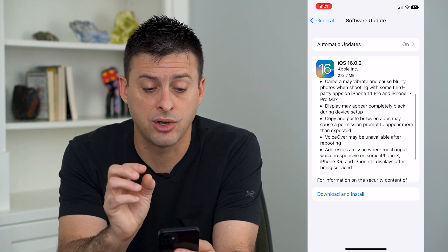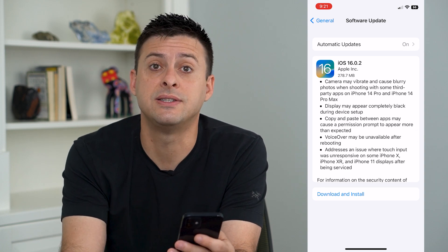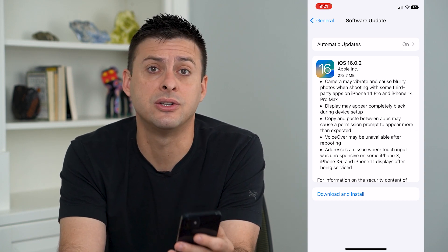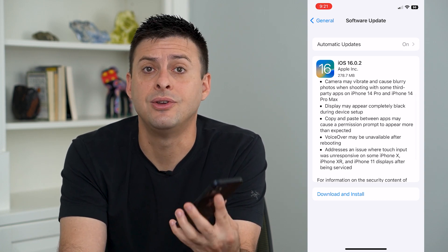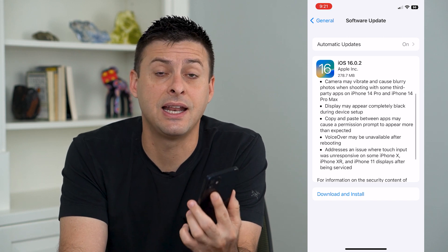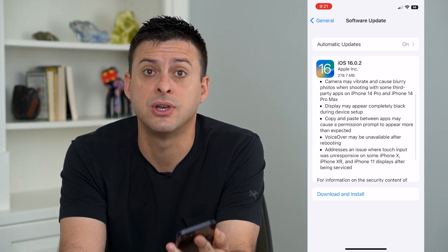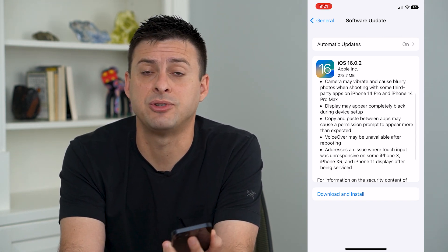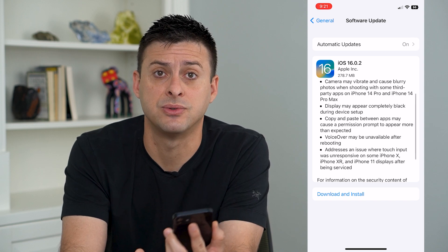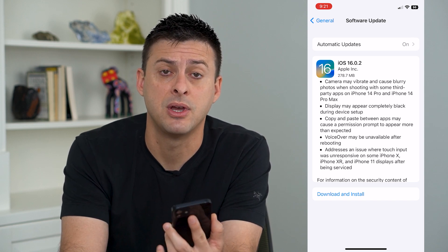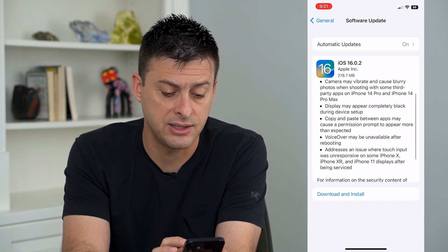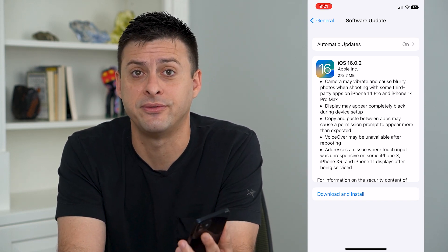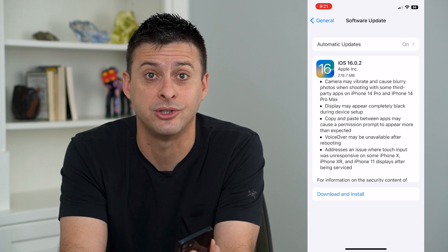Going through these steps, just hit Download and Install. You can see that it has fixed those issues right in those apps — Snapchat and WhatsApp. Just hit Download and Install and that should fix your issue.